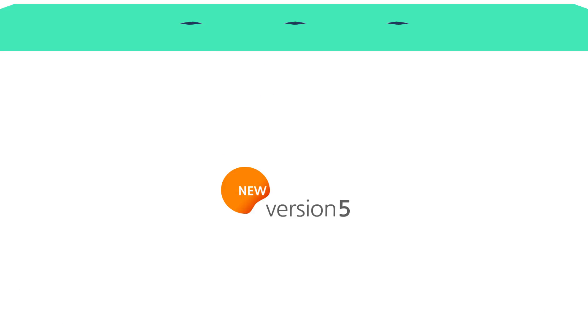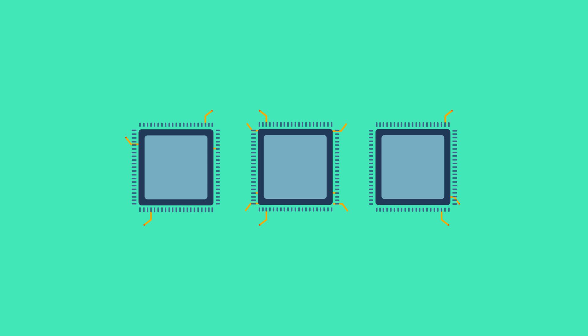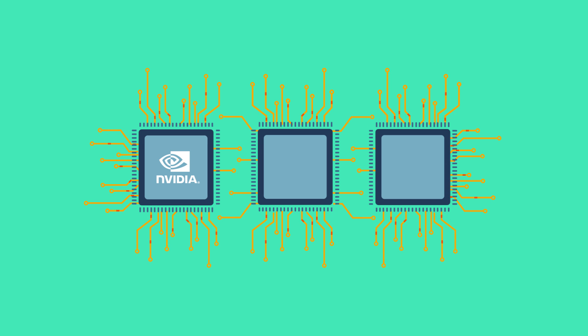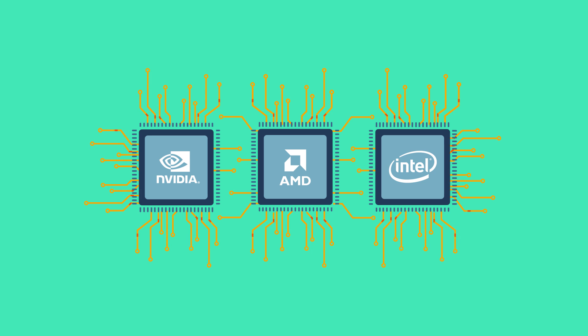Our latest version, LiteCam HD 5, provides hardware acceleration features in NVIDIA CUDA, AMD APP and Intel Quick Sync Video.